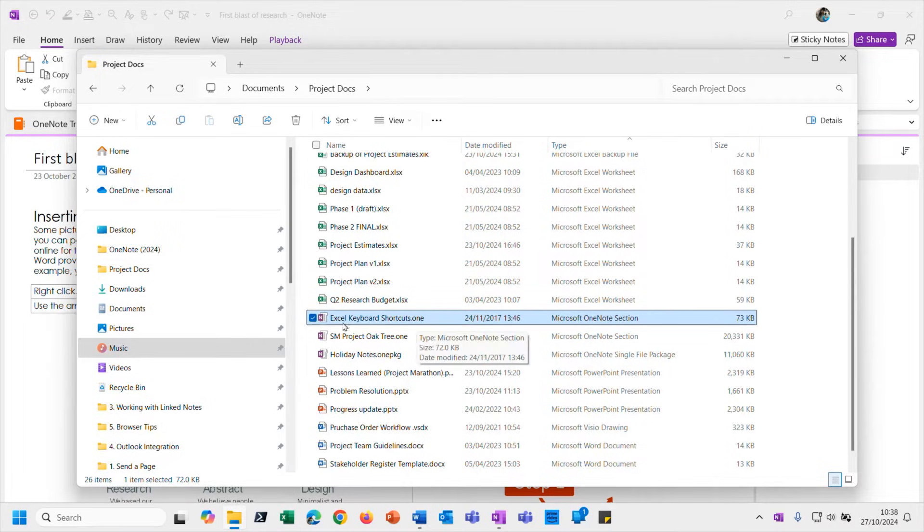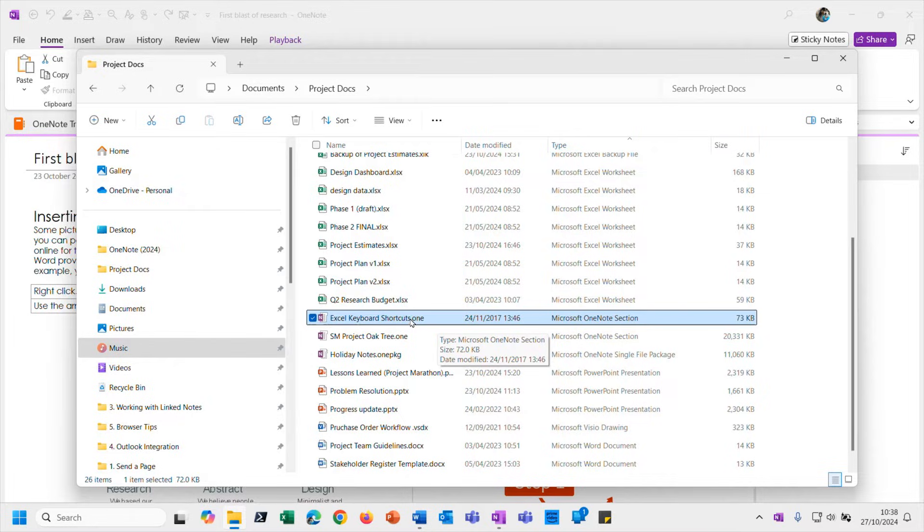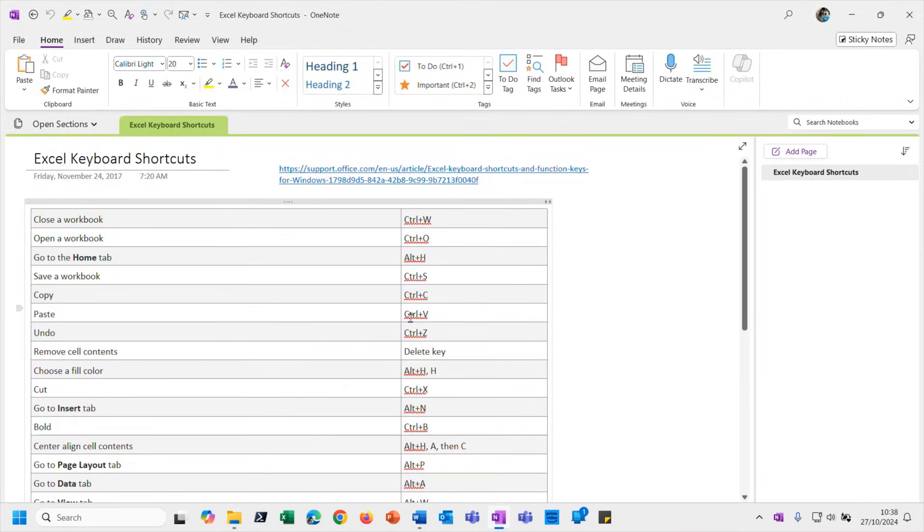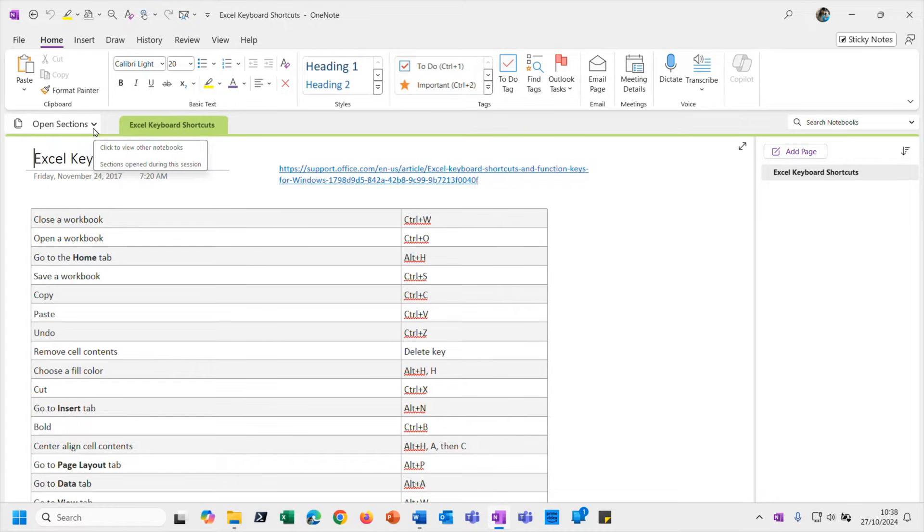So let's imagine somebody has given you this OneNote file, Excel Keyboard Shortcuts, and I have given you a copy of this file in the skill so you can do this with me. So all you do is open it up. That's just a straightforward double-click. You will then see it listed there in the open sections, just like we saw a second ago when it opened up that file that we were exporting.